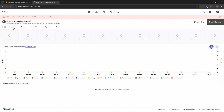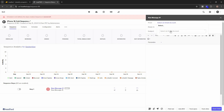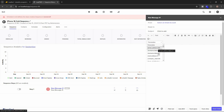Once the sequence is created, you have options to add steps, add contacts, set a schedule, and configure alerts. To add steps, click 'Add Step.' The first step is typically 'Send Email' — you select your email account (connected accounts appear here), enter the subject, and compose the email body using formatting options at the top.